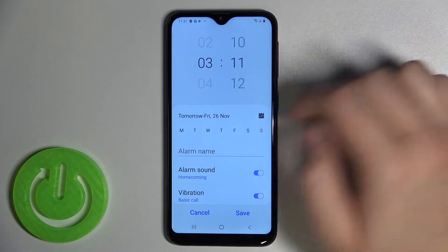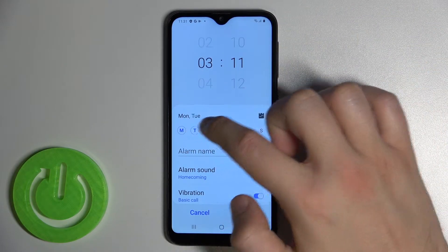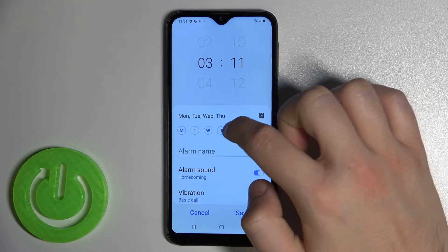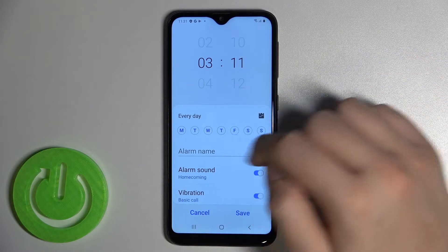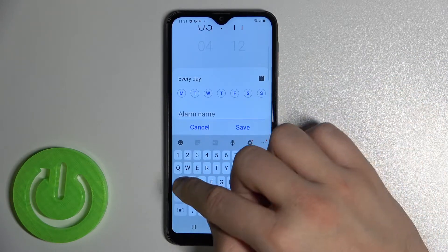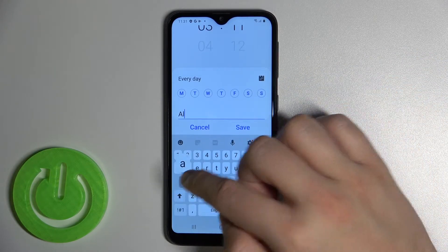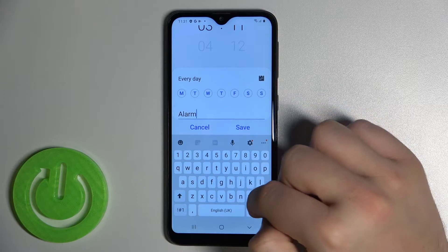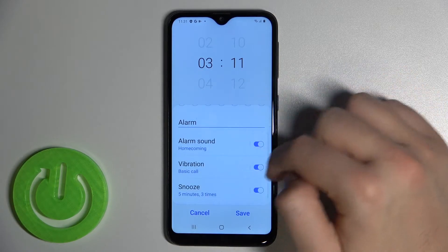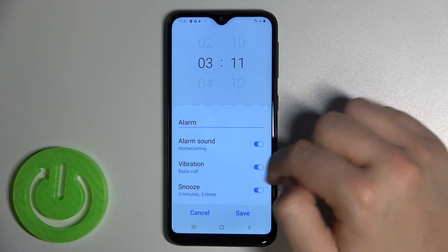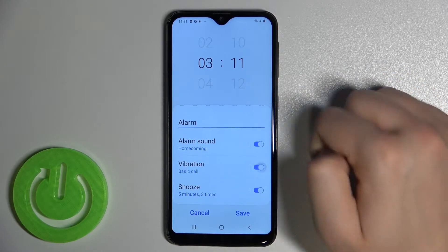Here we can set up the hours and the minutes, the date, the name of the alarm, and in this place we can activate or deactivate vibrations.